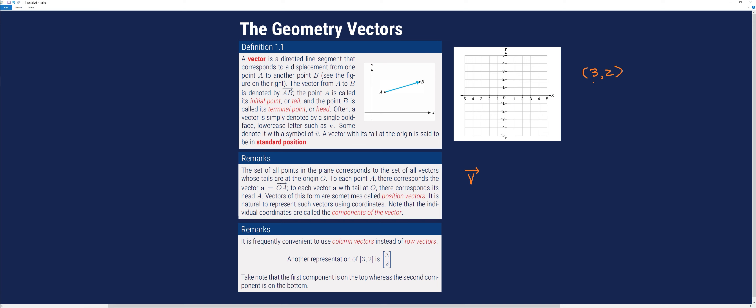If we try to locate this in a Cartesian coordinate system, the first component is the x-component, whereas the second component is the y-component. We count 3 units to the right from the origin and 2 units upward from there, so that coordinate is located here.